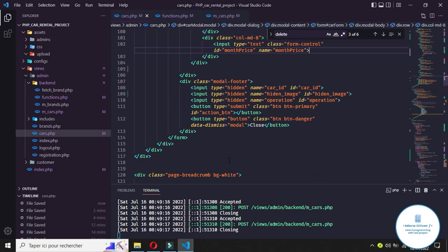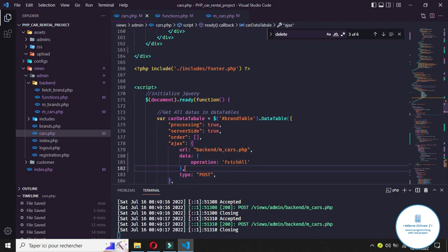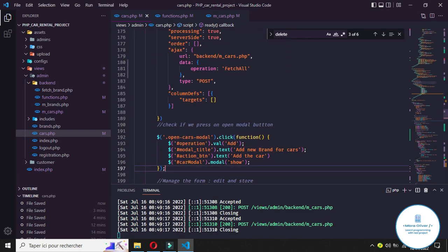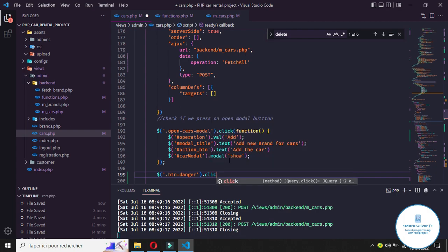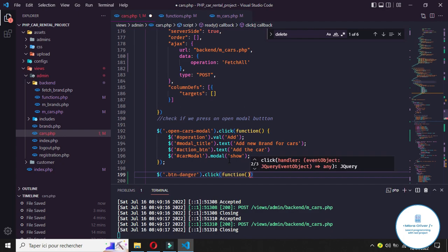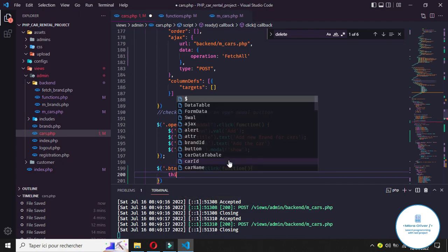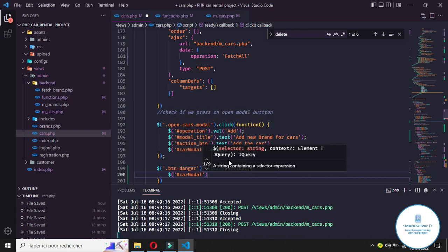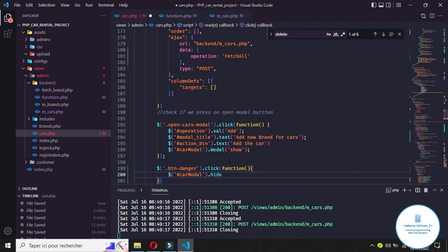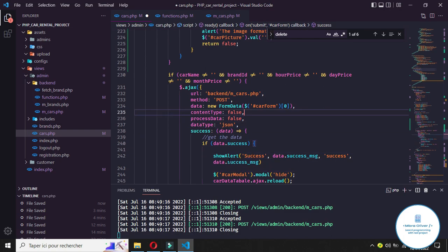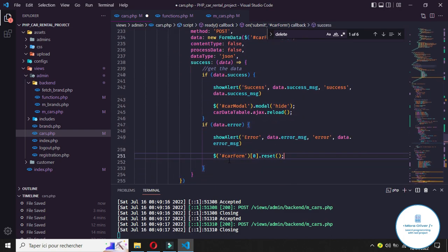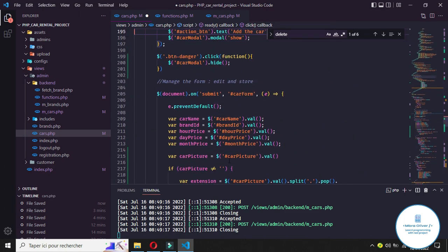The next thing I noticed is that our close button isn't working. We need to make it so that when we click the close button it closes the modal. So let's call the function when we click on this specific class and make the car modal hide. When we hide it, we probably also need to reset the form.